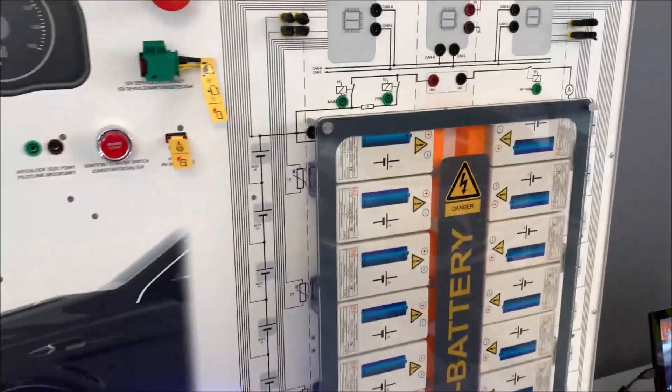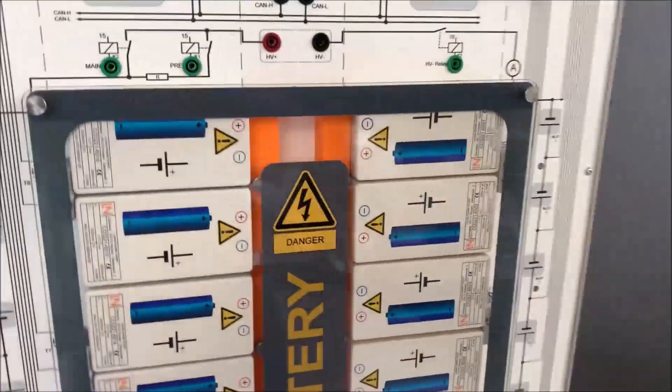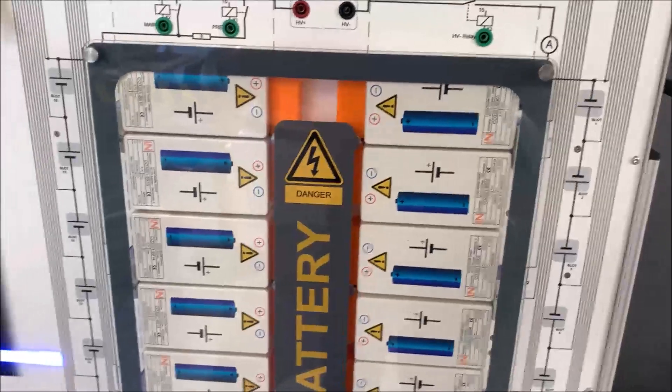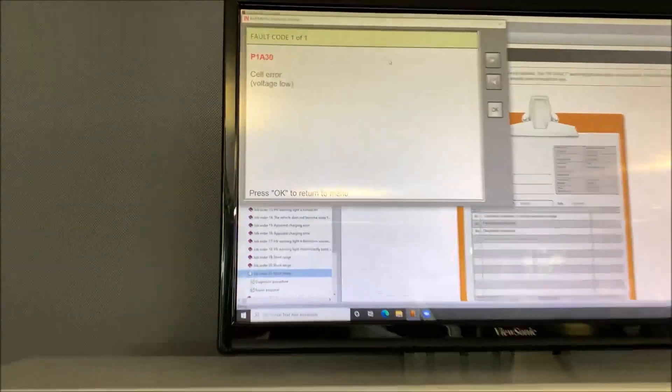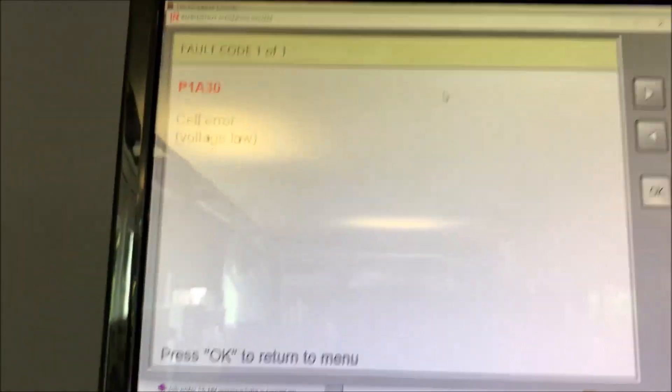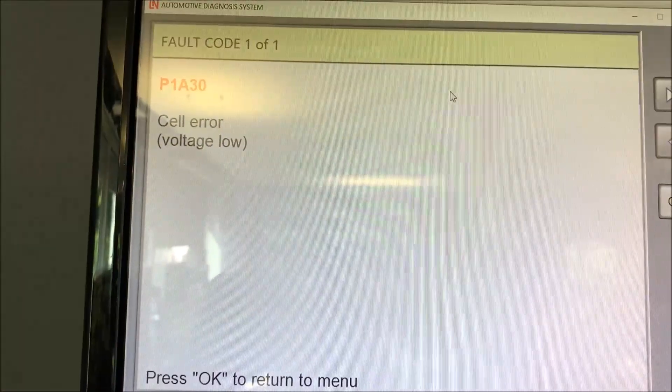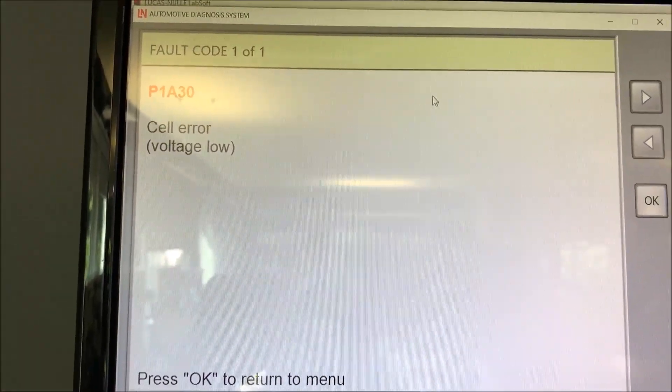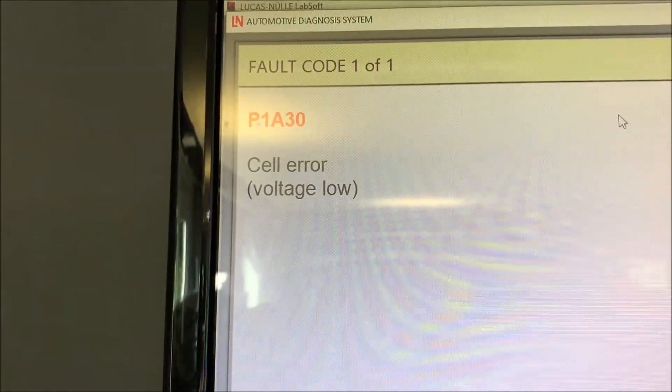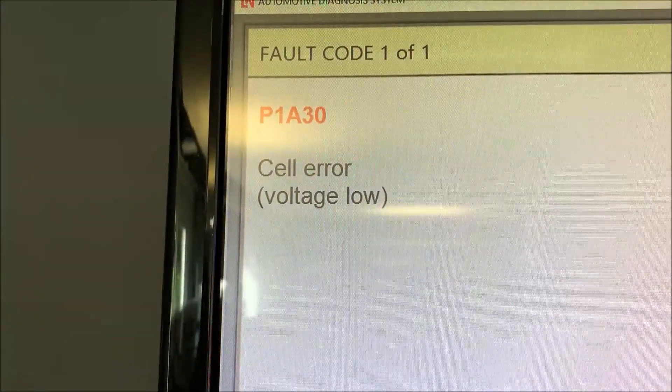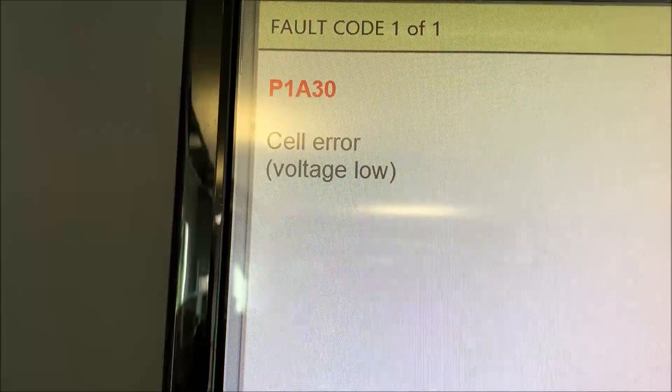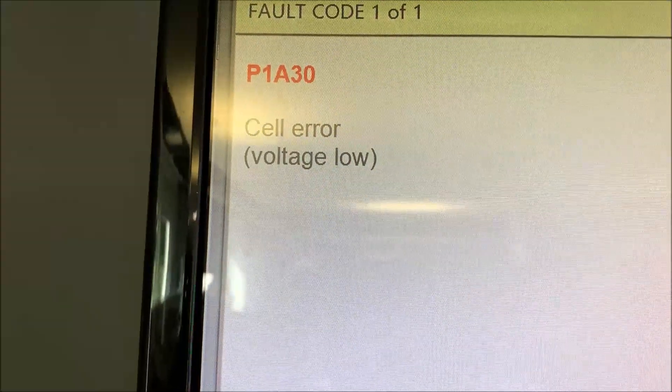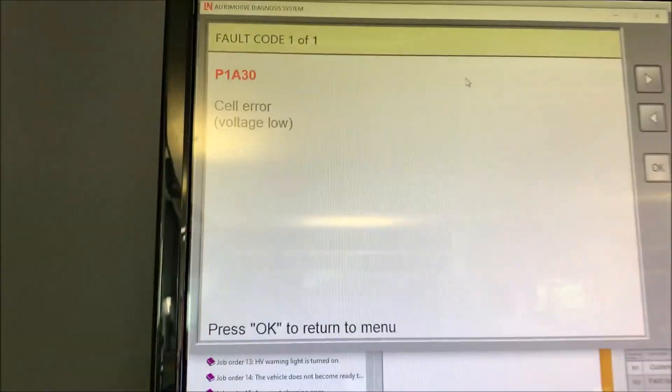And exchange cell three. I will do that now—disassemble everything and then let's have a look later. Of course, what we also should do is a fault code reading. There you see it. What you've seen before—now the car has recognized the fault as well. P1A30: cell error voltage low.